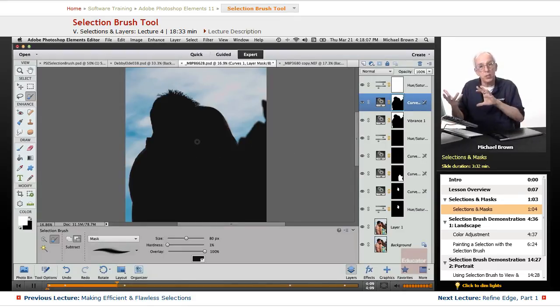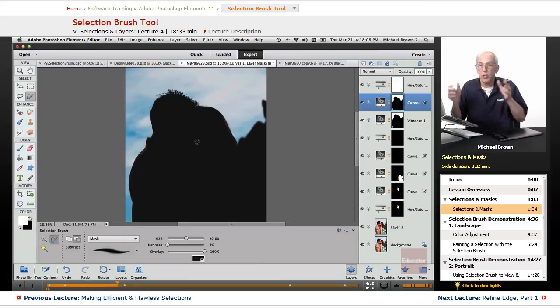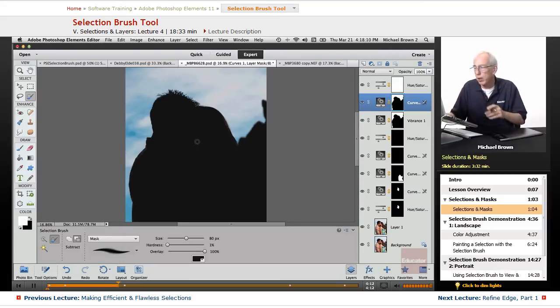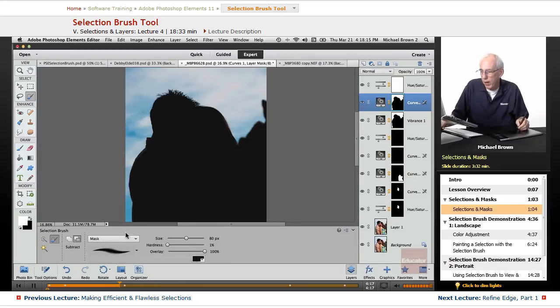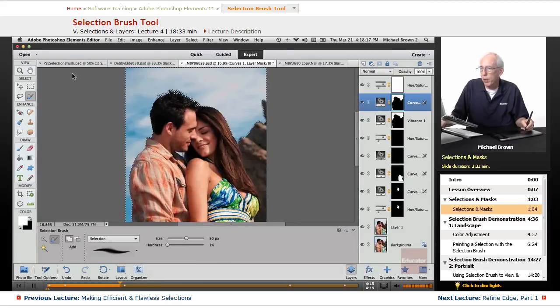A selection is a mask that is not attached to a layer. When you attach it to a layer, it is now a mask. Very simple.